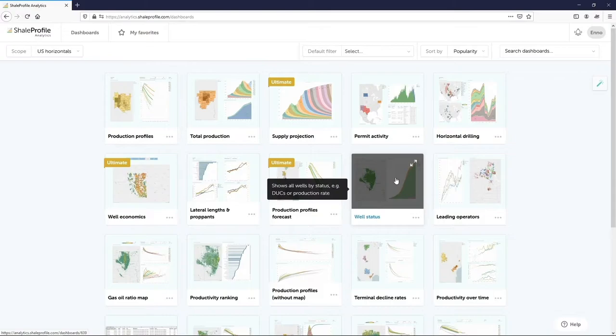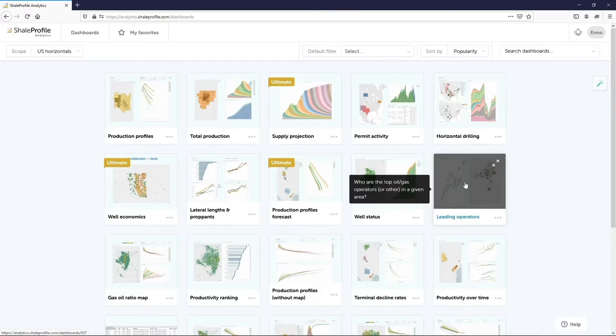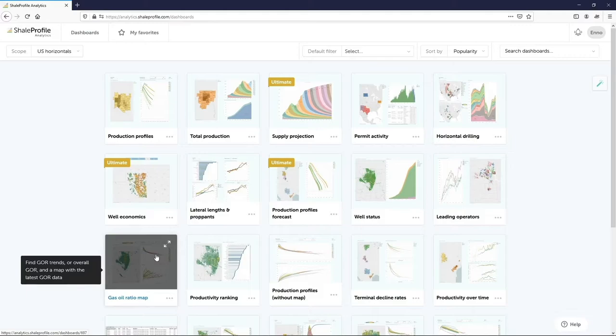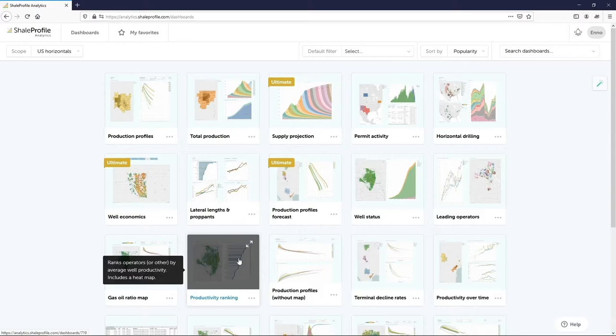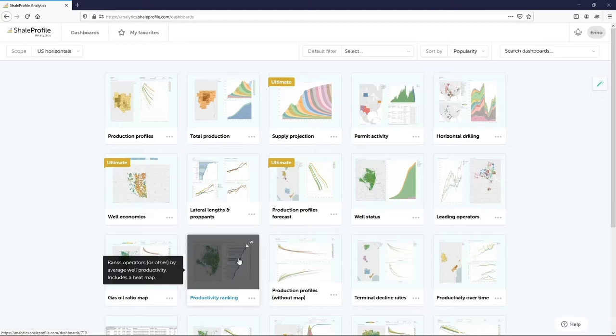The top operators in an area can be easily found with the leading operators dashboard. We also have specialized dashboards in which, for example, the gas-oil ratio can be analyzed. We are seeing in several areas that the gas-oil ratio is rising and sometimes negatively impacting well performance. The productivity ranking dashboard ranks all operators in an area based on the chosen productivity metric. A heat map shows the exact location of all the wells included, colored by the same metric. This is the last dashboard that I would like to demo to you.